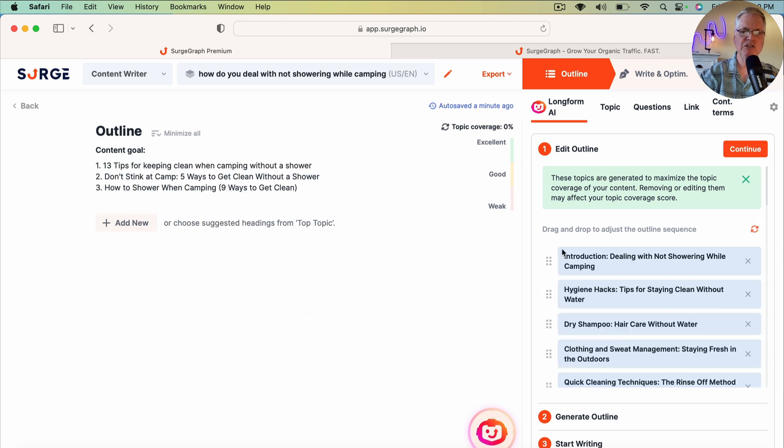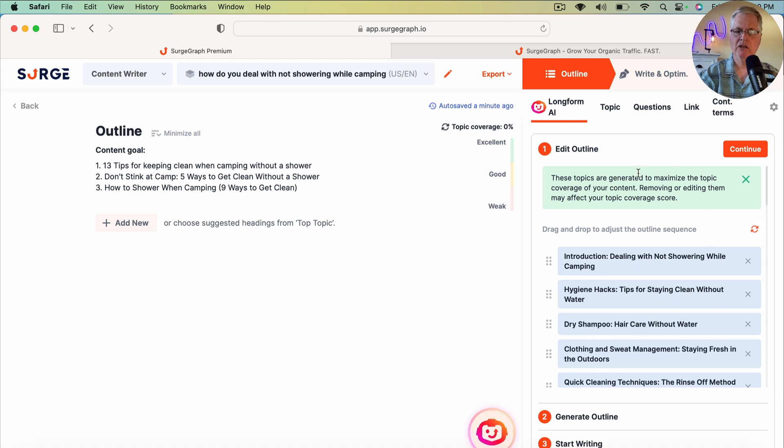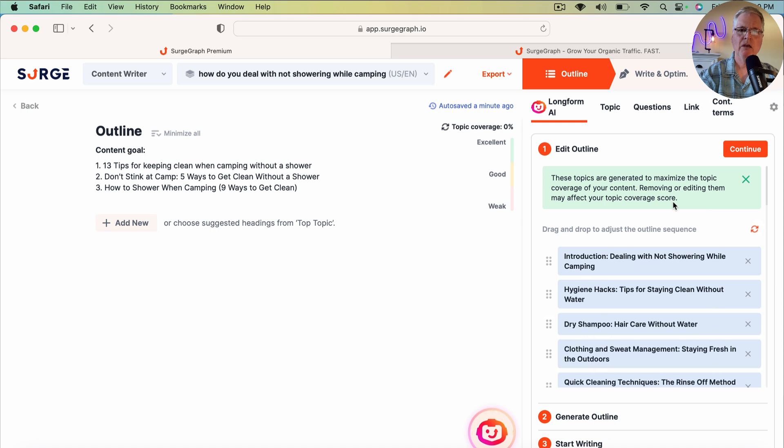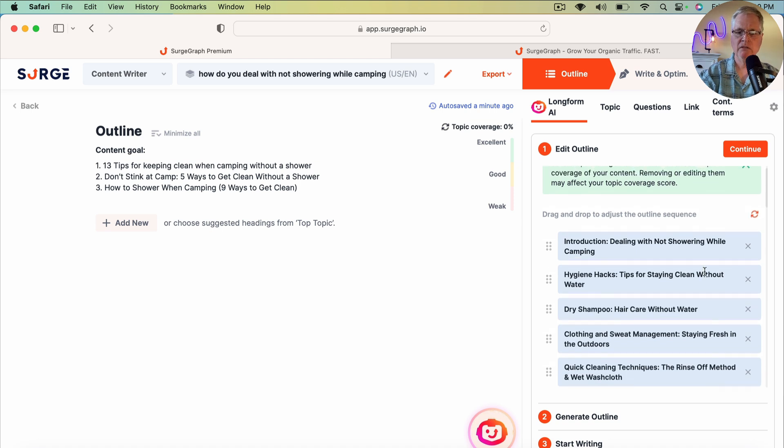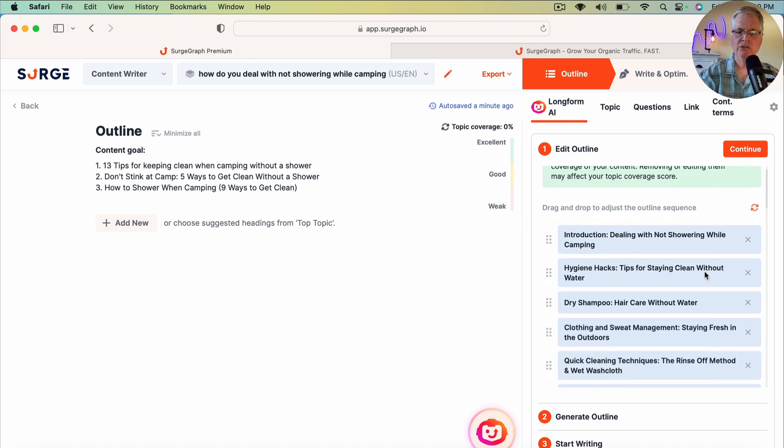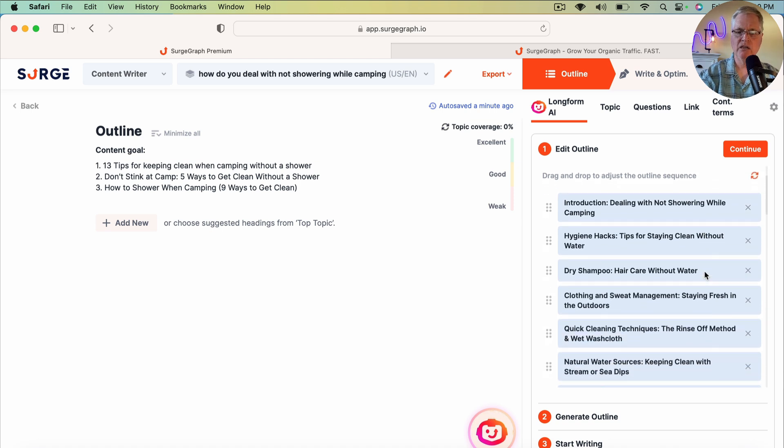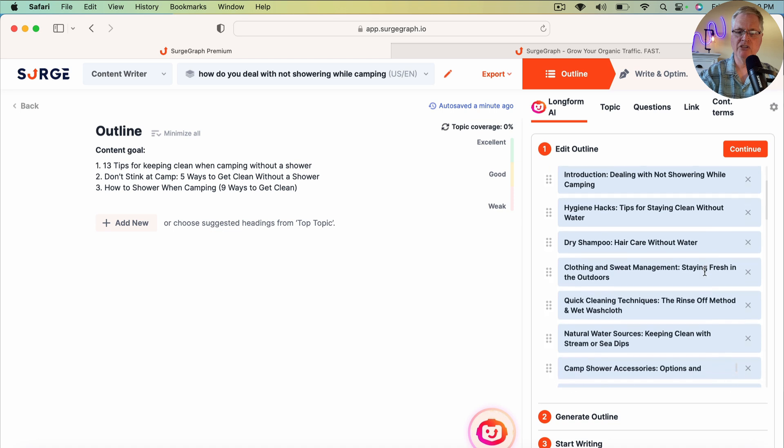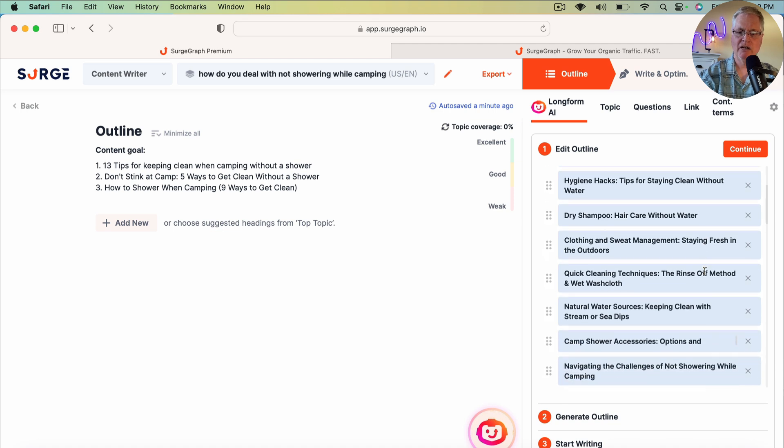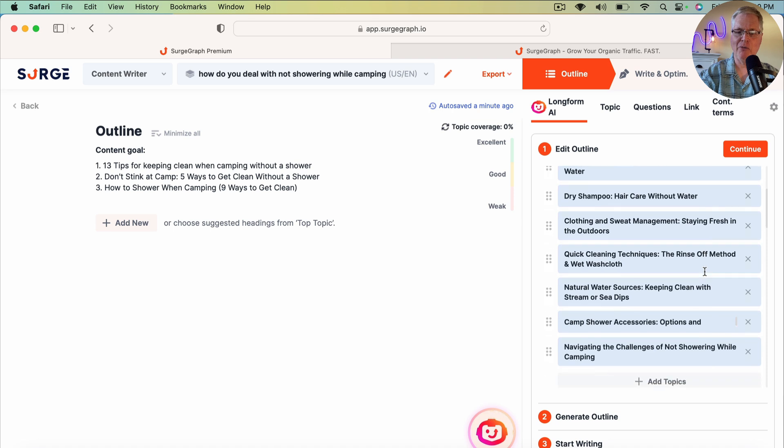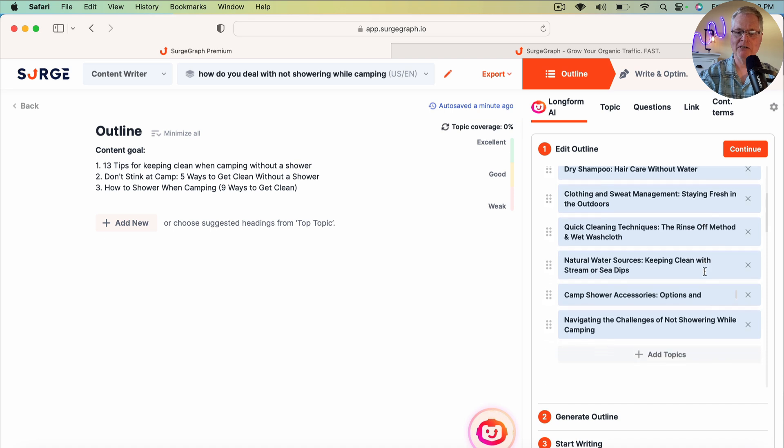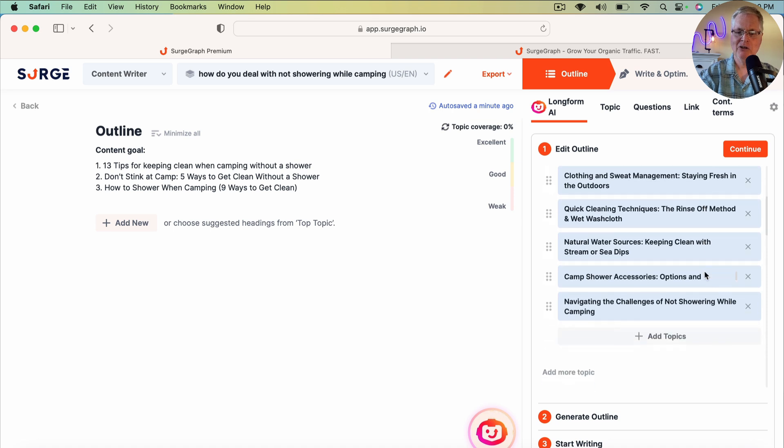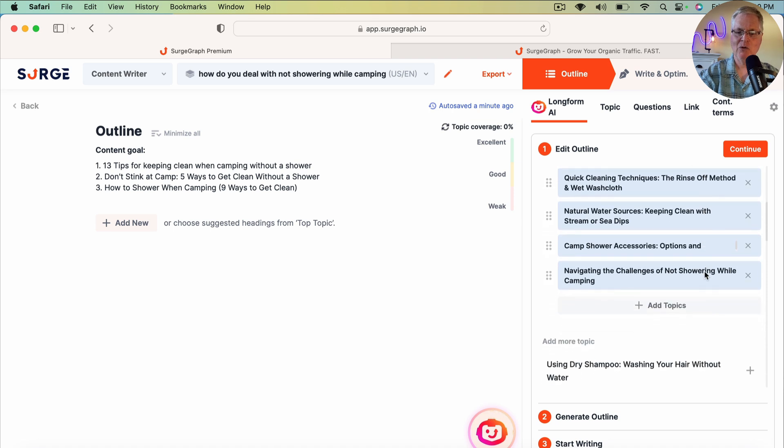And the very first thing that you're going to do is you're going to go ahead and look at this Edit Outline section. Now, in the interest of time, I'm going to go ahead and go with whatever default settings that SurgeGraph picks for this outline. So you can see it has an introduction, hygiene hacks, how to wash your hair without water, all the way to navigating the challenges of not showering while camping.